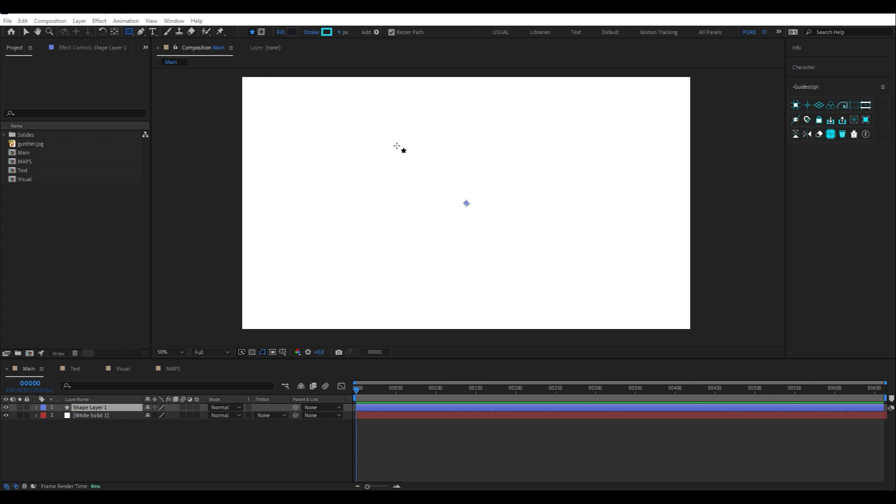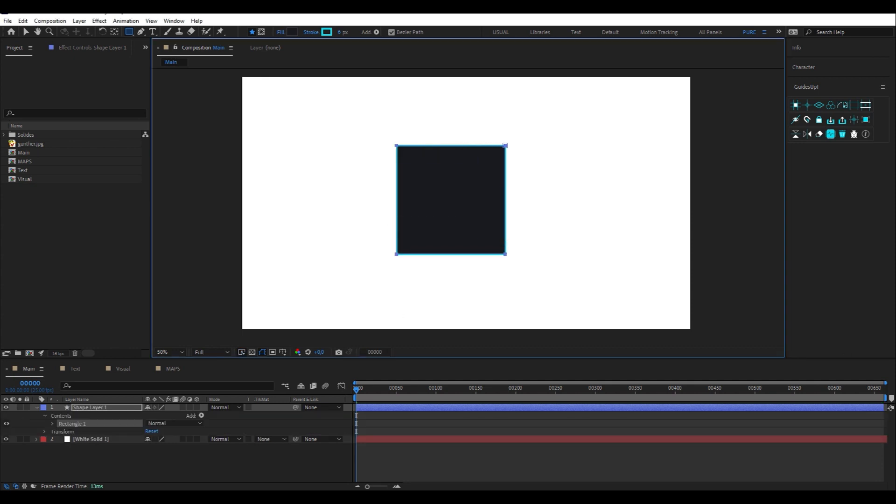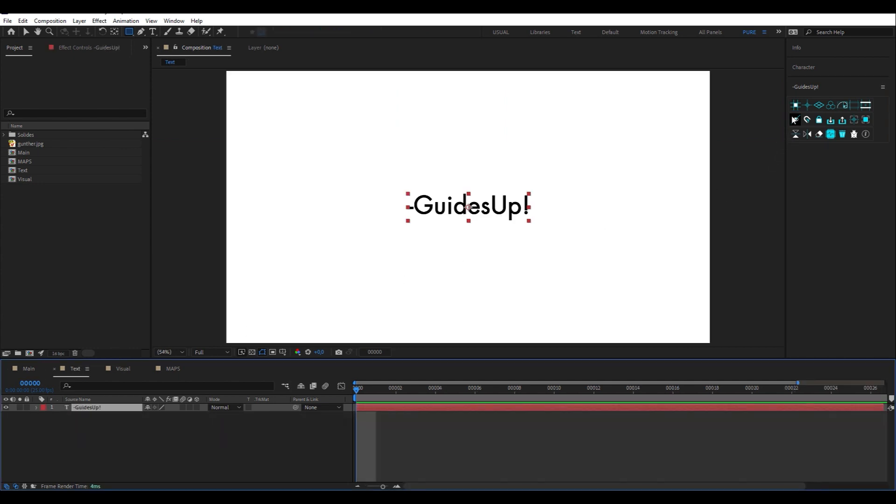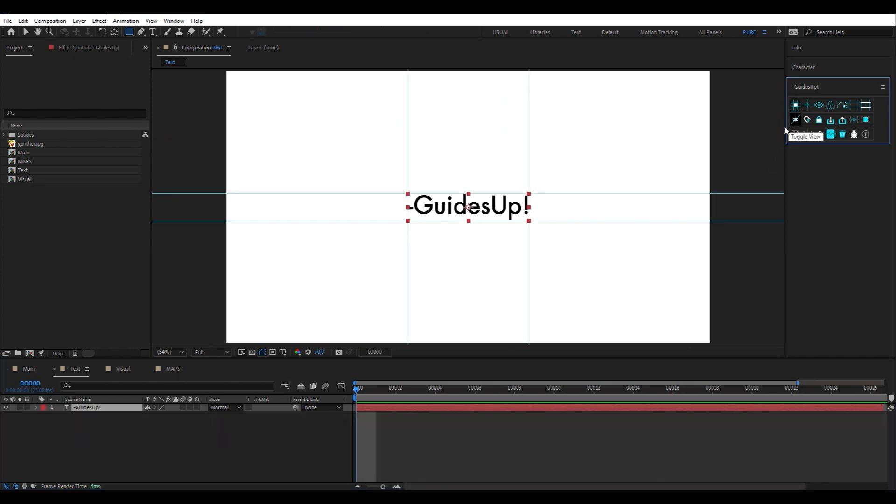So first, we have the Unframe button that frames a text, shape or object imported into your composition with the After Effects guides.